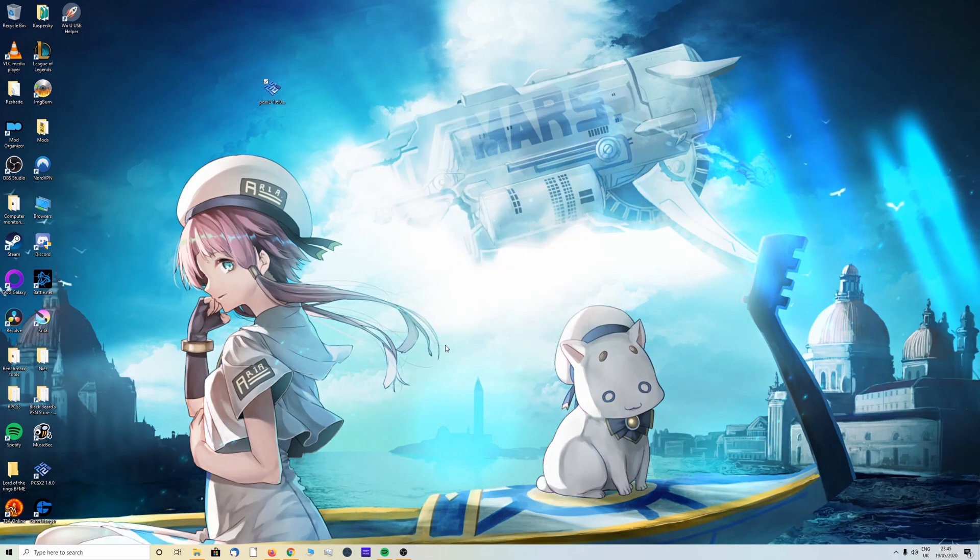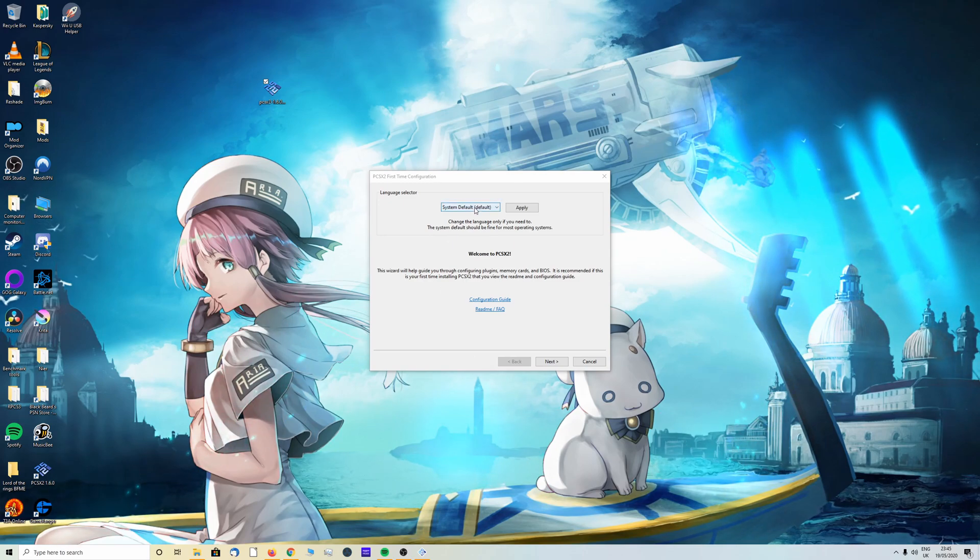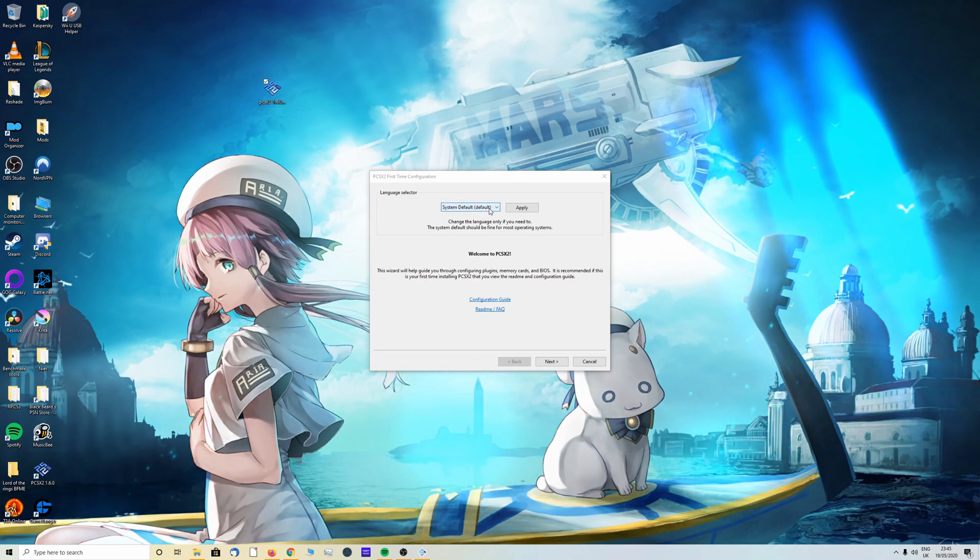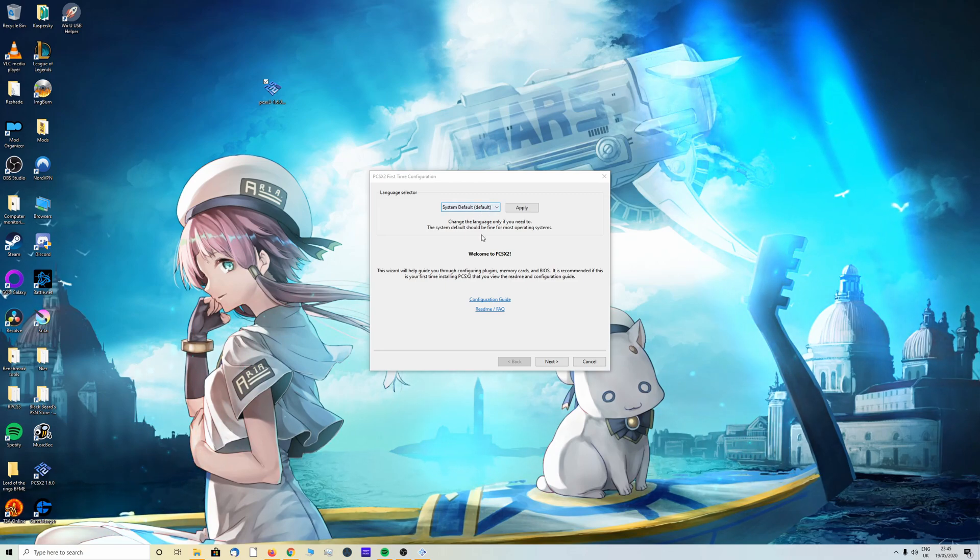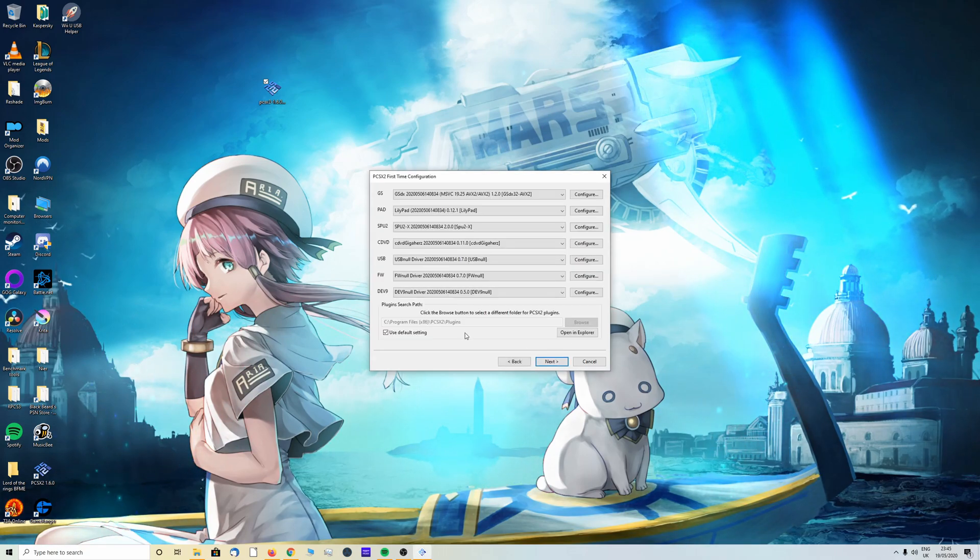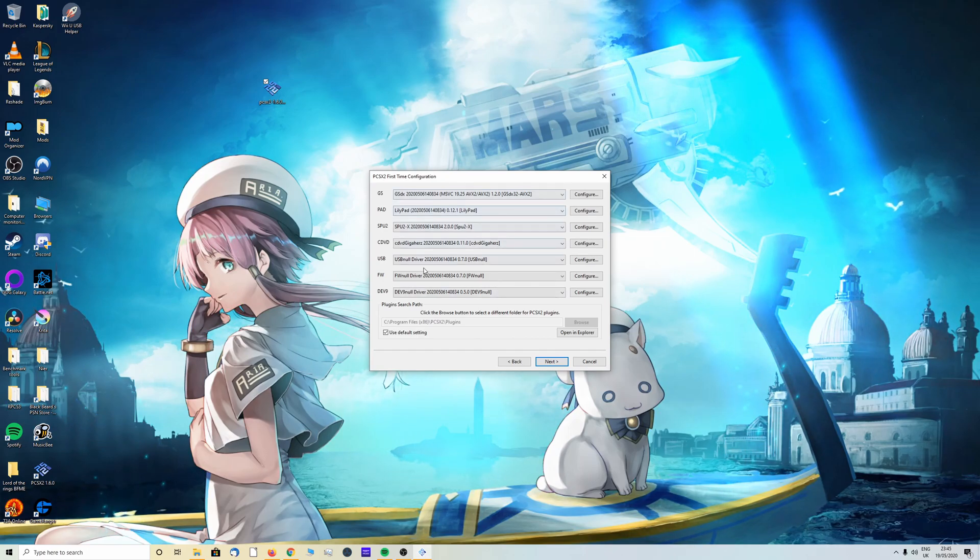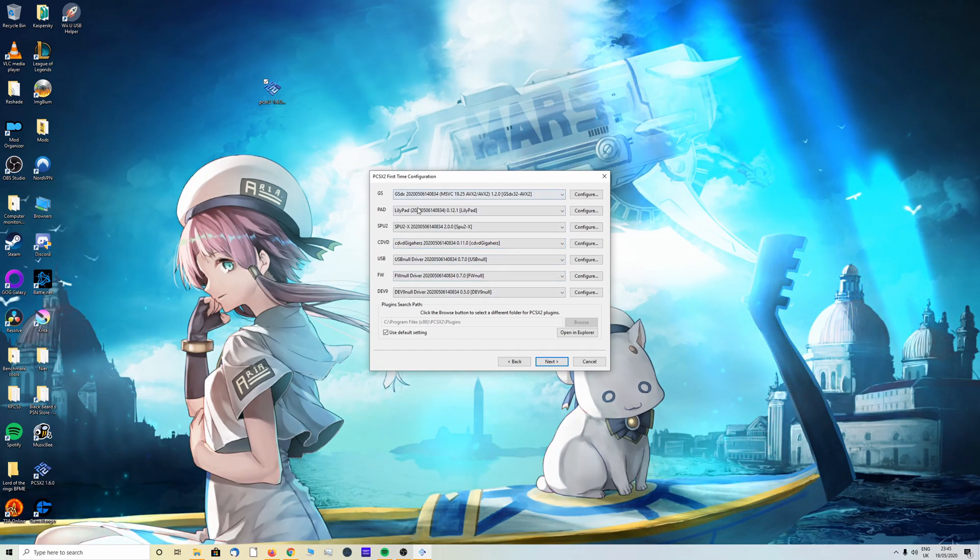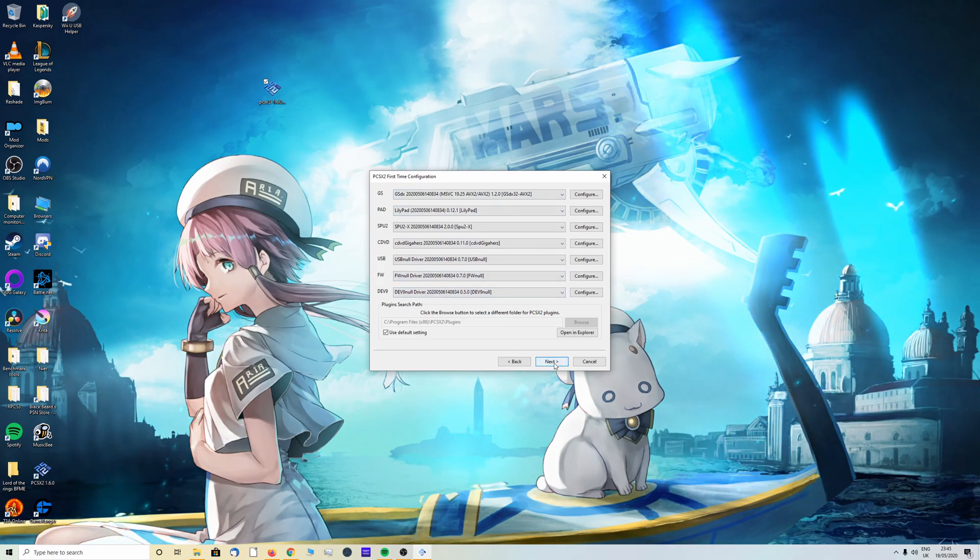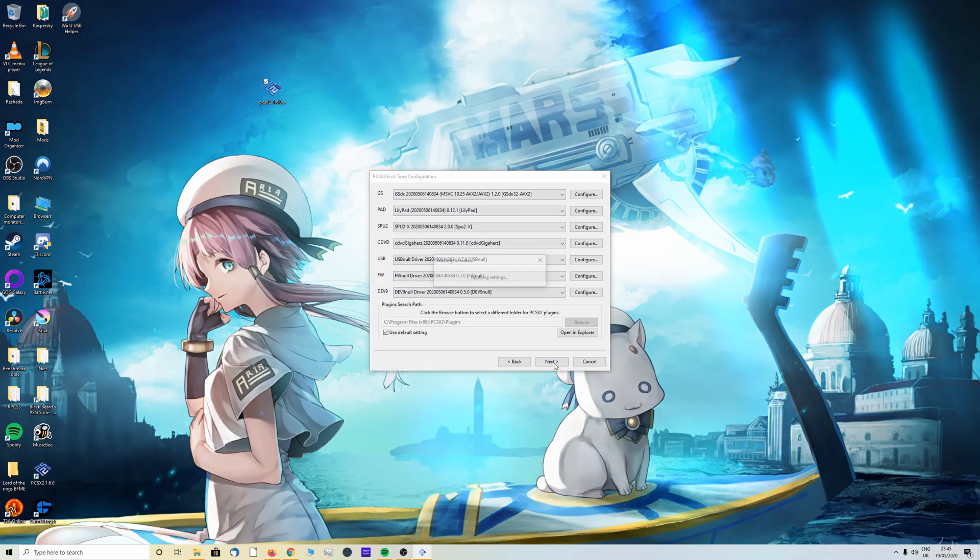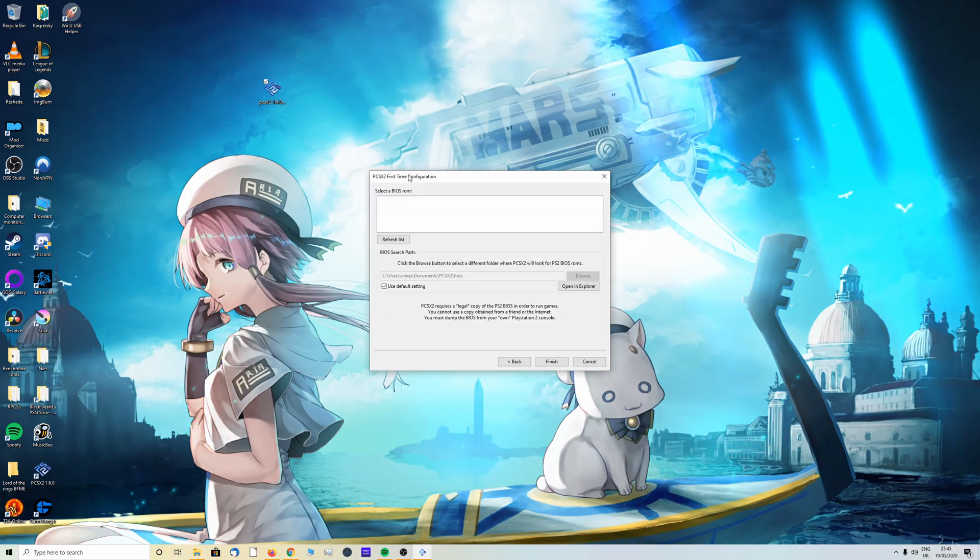Once it's done we're going to run PCSX2. We have the language selector at the top here. I'm going to leave it on system default but if you'd like to change it you can. Once you've done that click next. We're going to ignore this as we're going to be setting this up later. Once we get to the general settings click next.